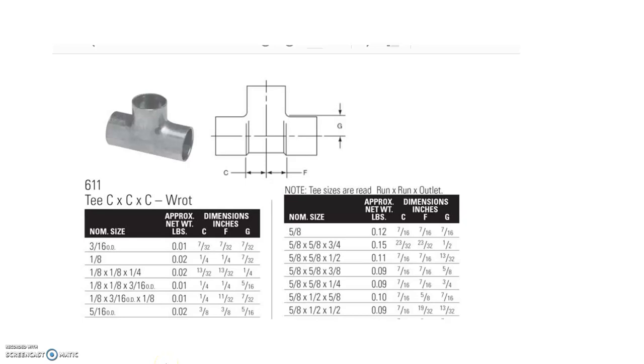This is a short video on how to read a fitting table to either find the fitting allowance or face-to-center measurements. In this case, the fitting allowance measurement for copper T's of different sizes.